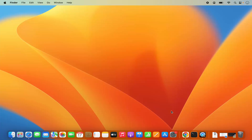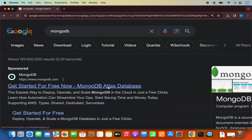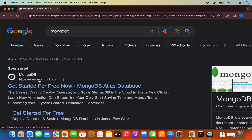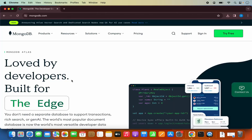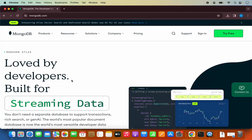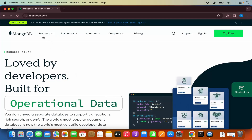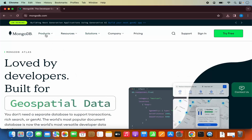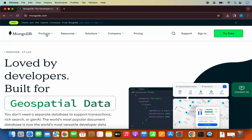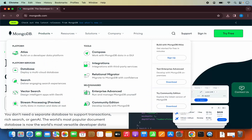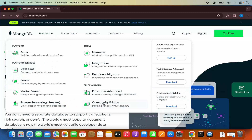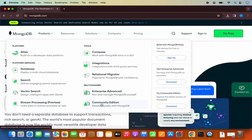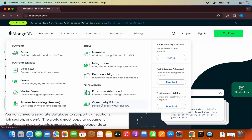First of all, let's try to download the MongoDB community server. Open your favorite browser and search for MongoDB. The first link that appears will be from mongodb.com. Click on this link, which is going to redirect you to the MongoDB web page. Here you will see a menu — click on the product section and then choose the community edition option.